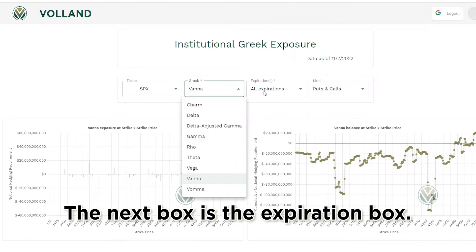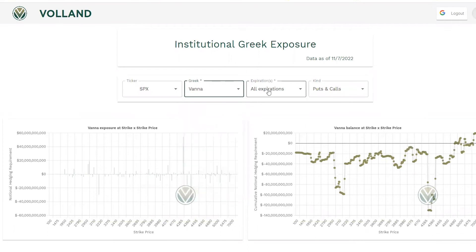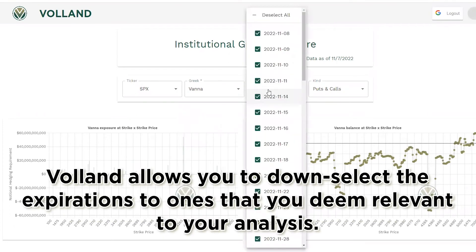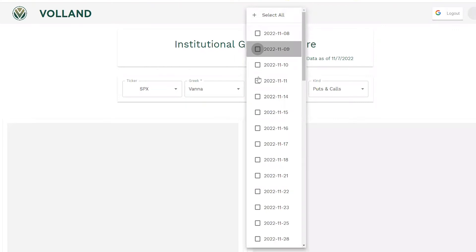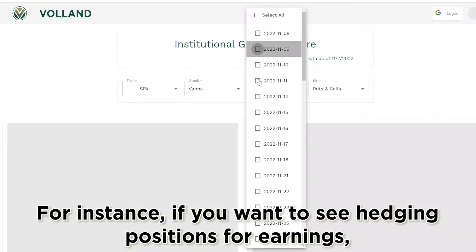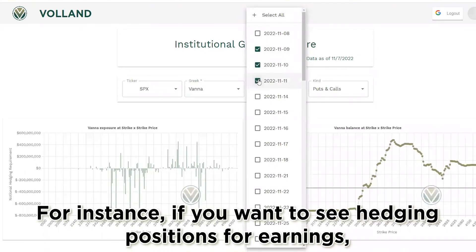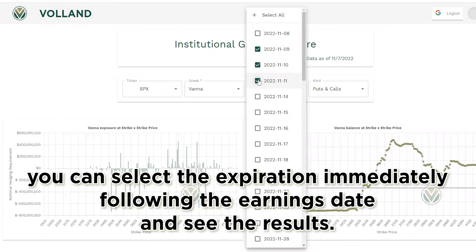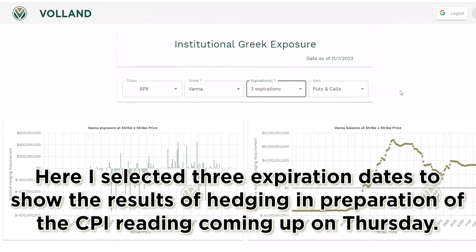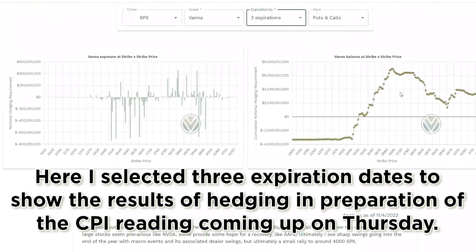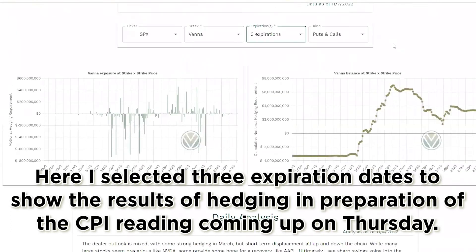The next box is the expiration box. Voland allows you to down-select the expirations to ones you deem relevant to your analysis. For instance, if you want to see hedging positions for earnings, you can select the expiration immediately following the earnings date and see the results. Here I selected three expiration dates to show the results of hedging in preparation for the CPI reading coming up on Thursday.